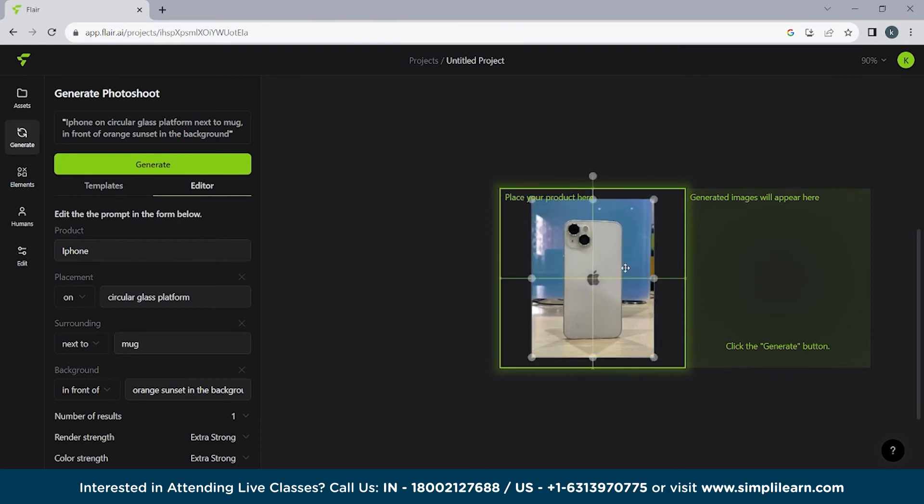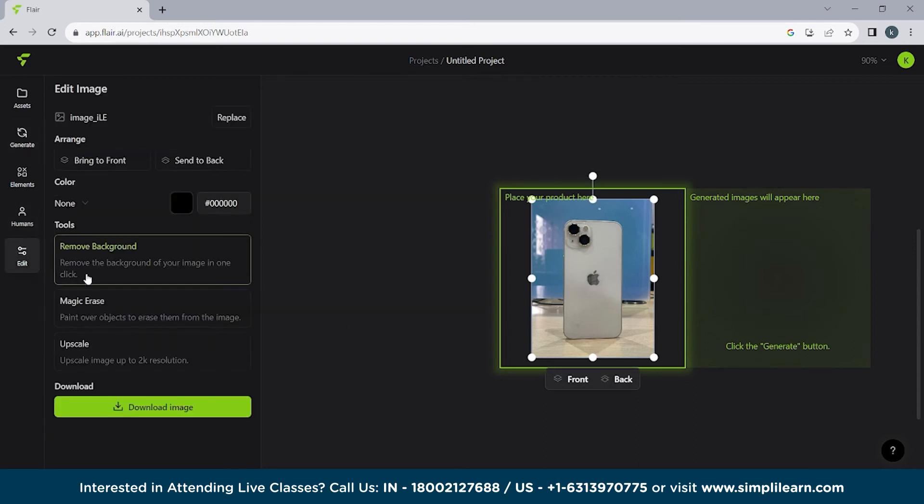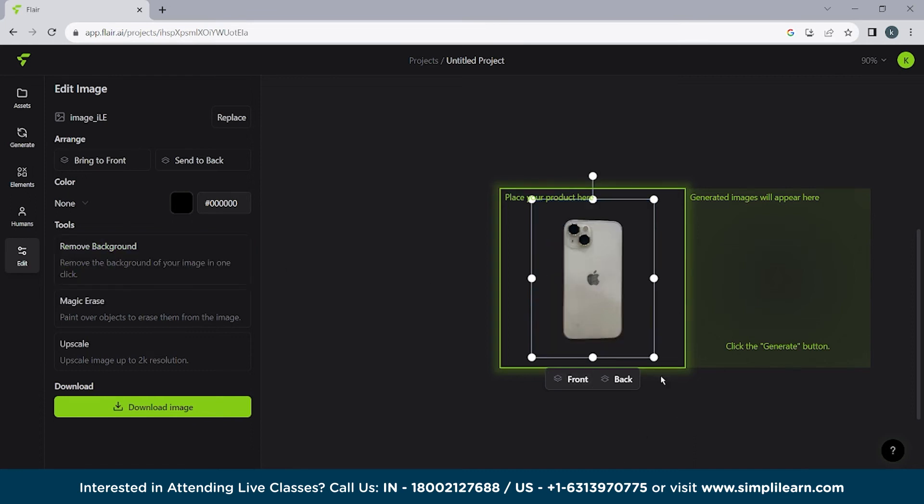Here you can see we have a product placed here. So here you can see we have a background. We have blue and white this basis. So the first thing we are going to do is we are going to click on that. We are going to click on edit. Now the best part is we can remove this background. And it turns out to be so good. Let's check it out.